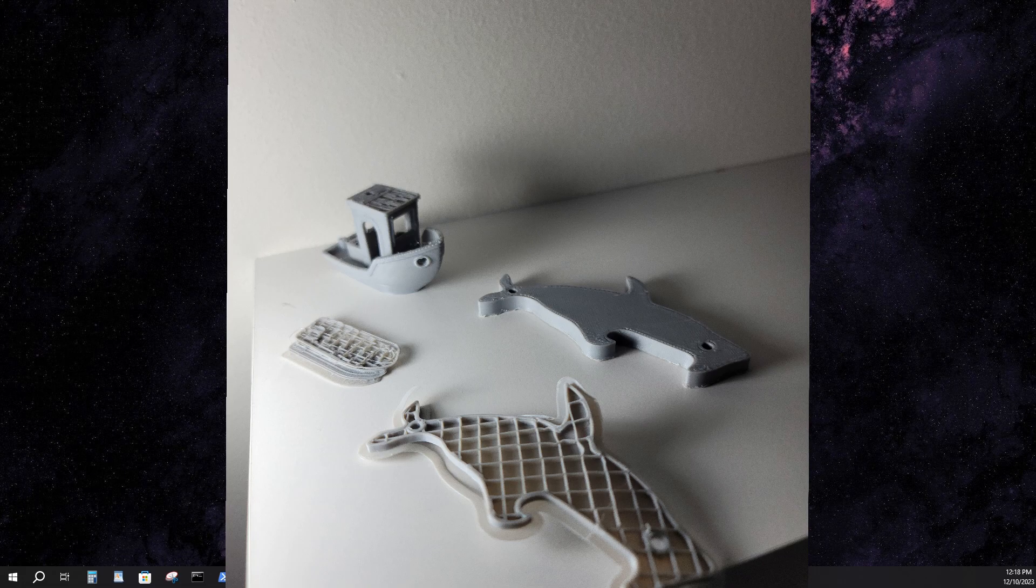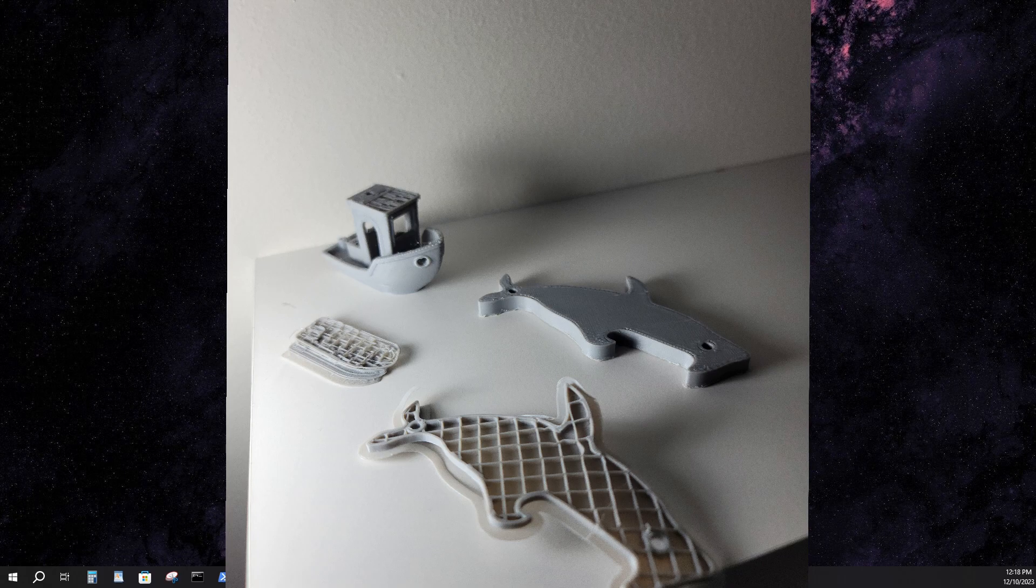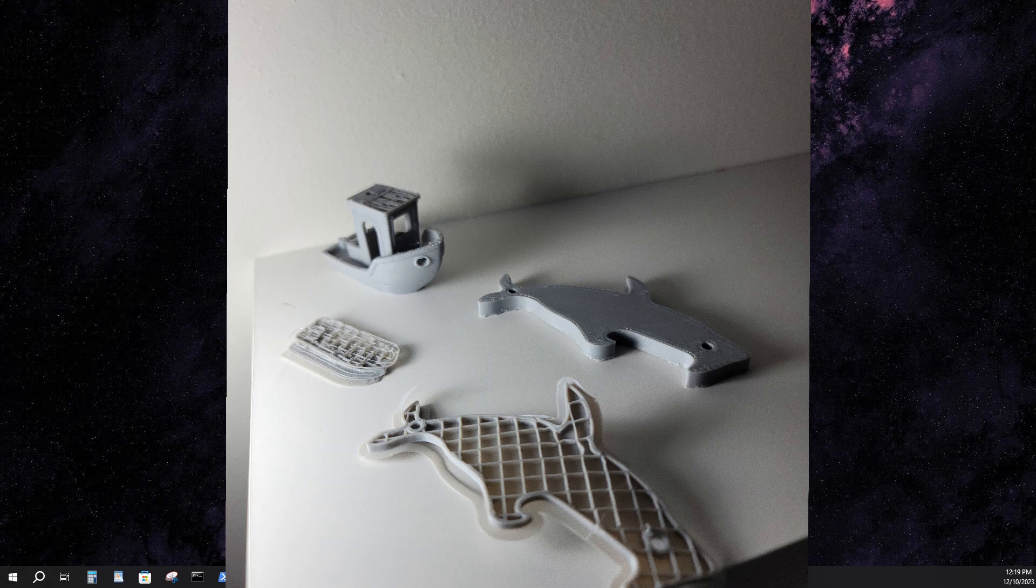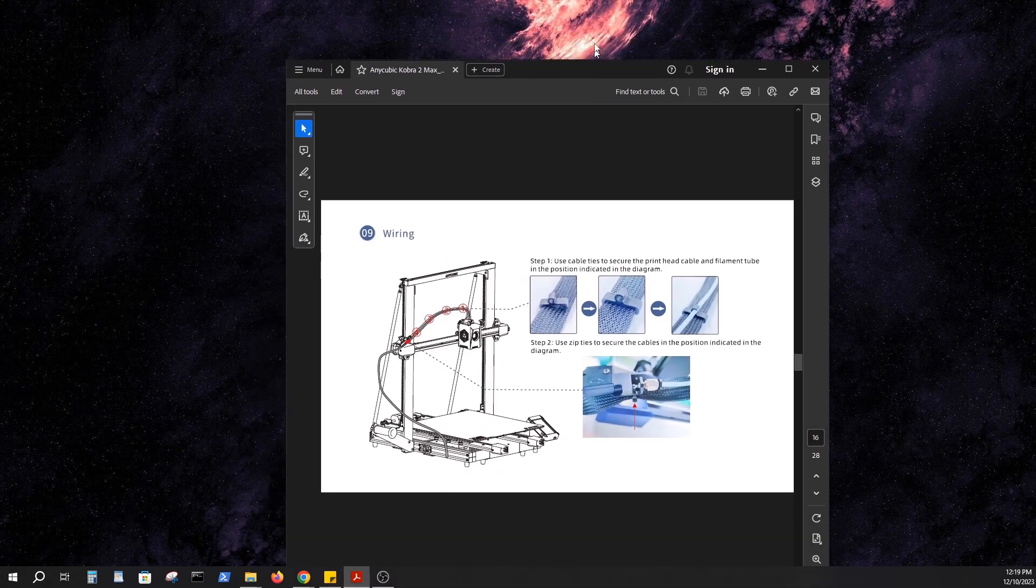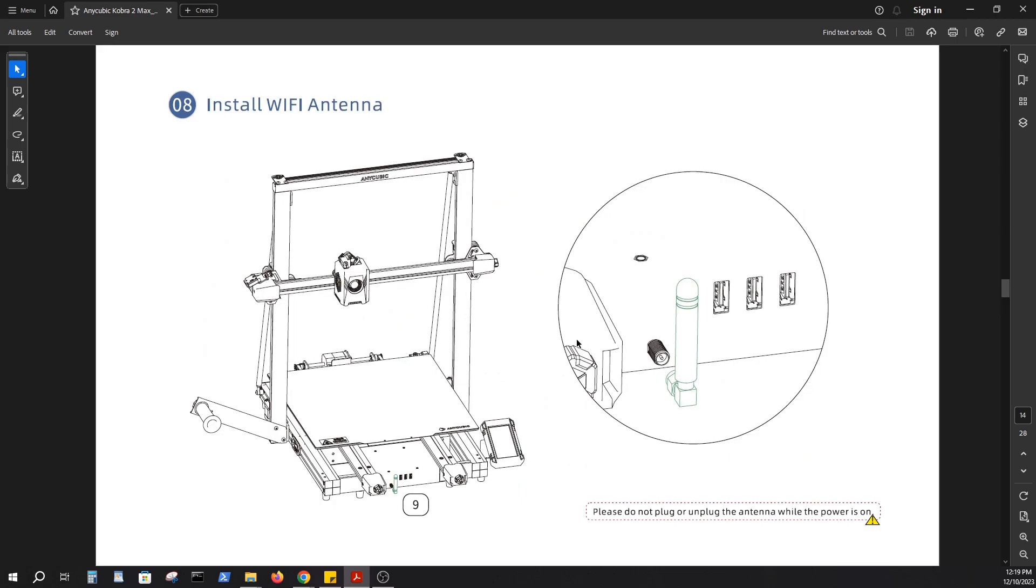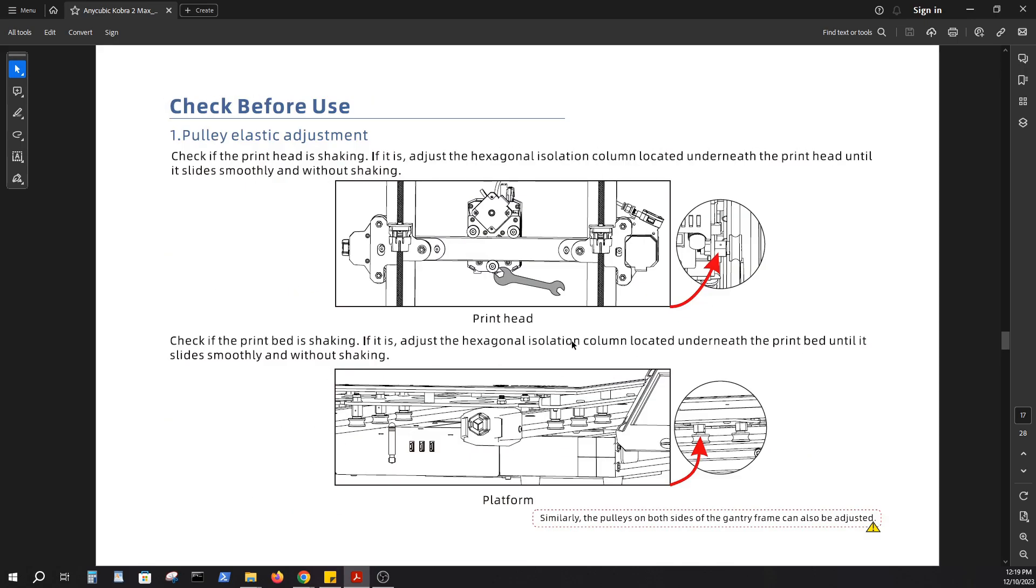So after a lot of Googling, a lot of Reddit subs, a lot of reading and rereading the manual over and over again, I dialed it down through deductive reasoning and crossing out problems, crossing out solutions that didn't solve my problem. I boiled it down to this. And so let me show you here in the manual. The manual itself is okay, but it could be better.